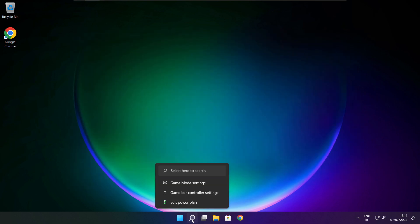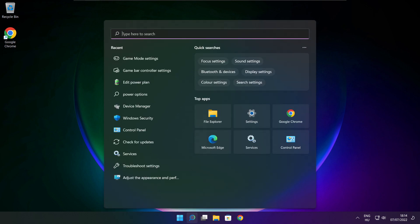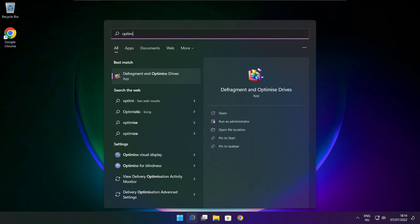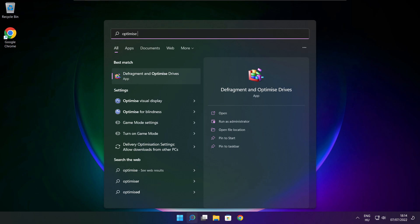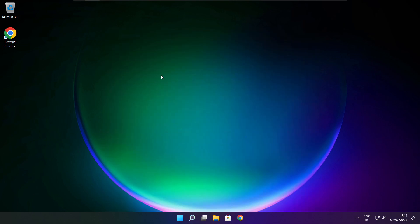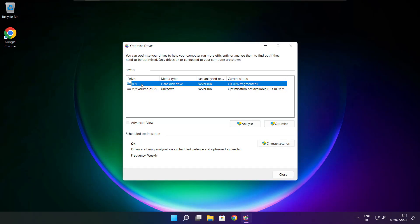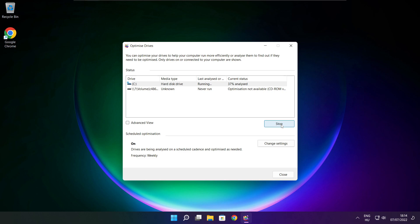Click the search bar and type Optimize. Click Optimize Drives. Select your drive and click Analyze. Click Optimize. Wait. Optimization complete and click close.